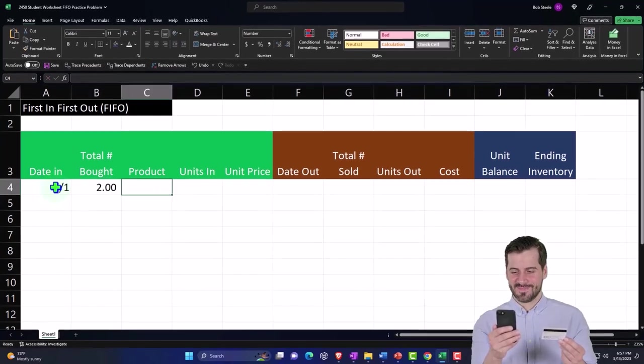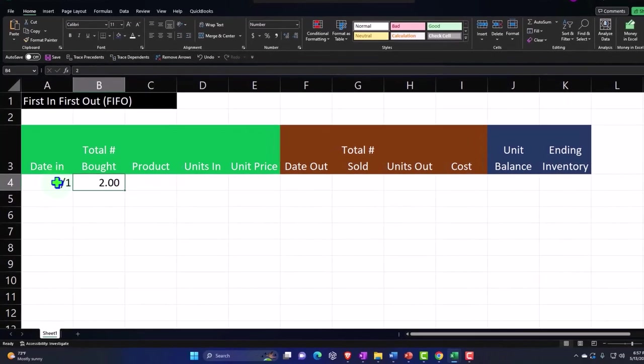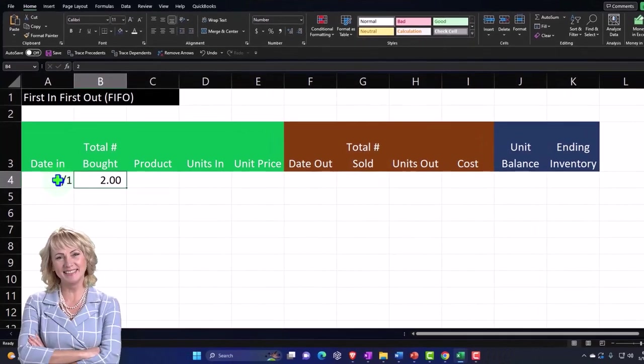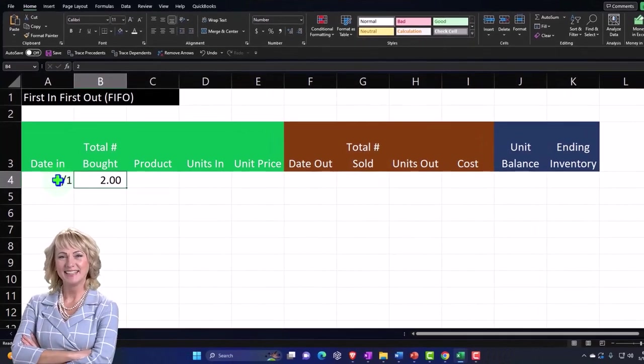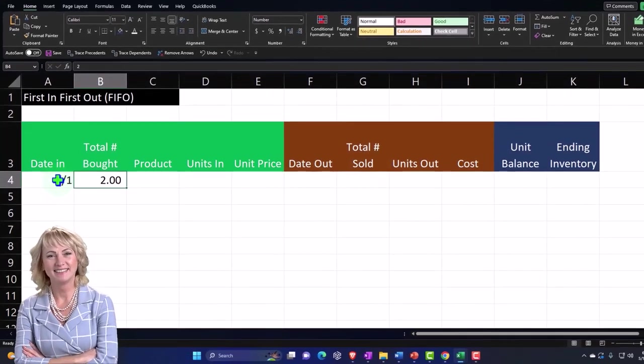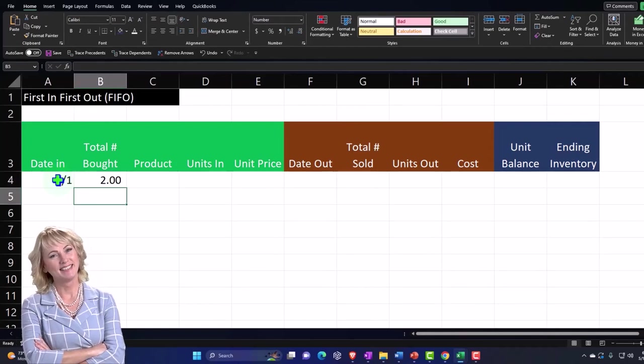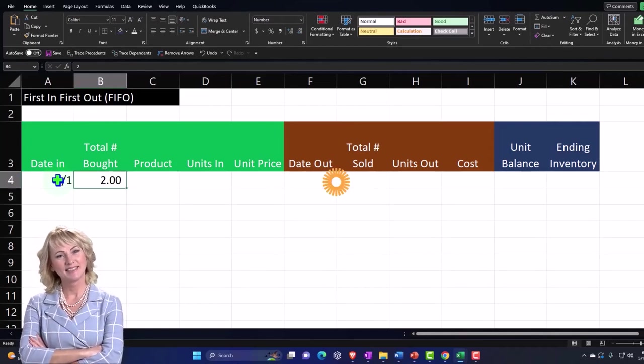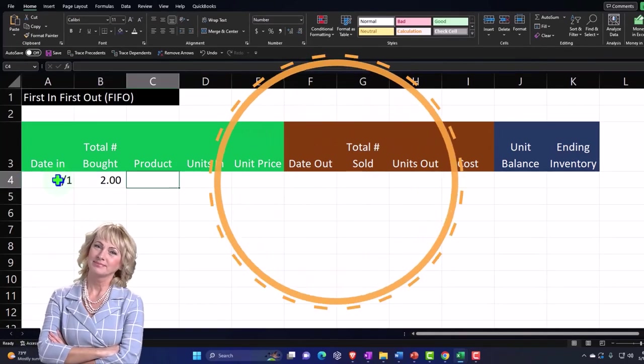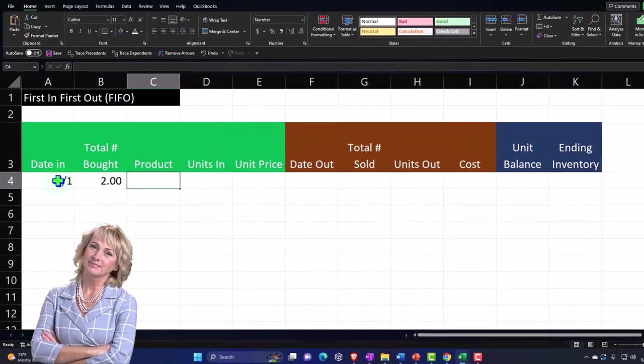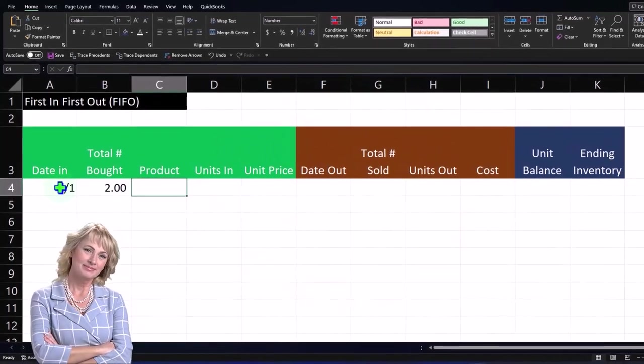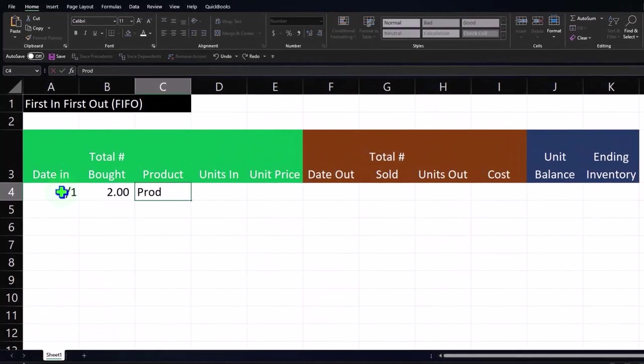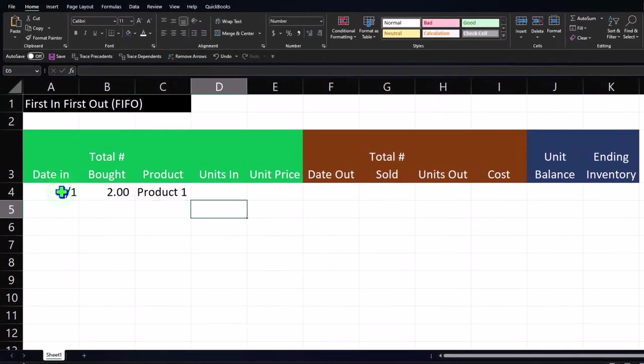And so I'm going to say this happened on 4-1, and let's say the total purchased, we're going to say two. I'm just referencing the total that was purchased because I'm going to put them on the books one at a time, but I think this kind of helps us to see the grouping of when the purchase has happened.